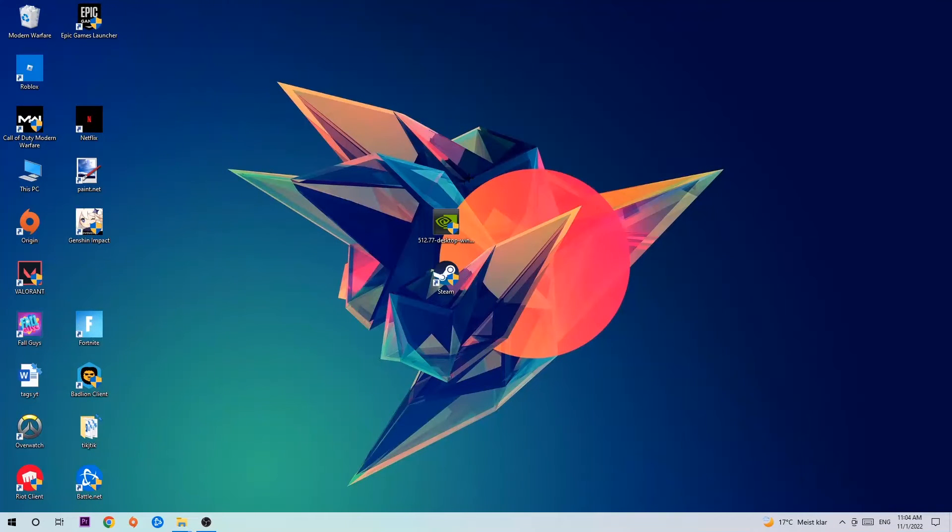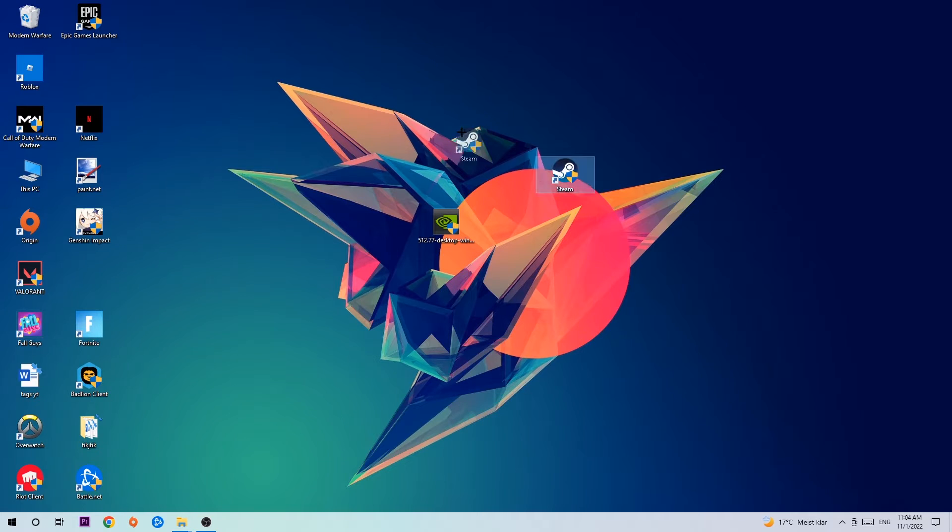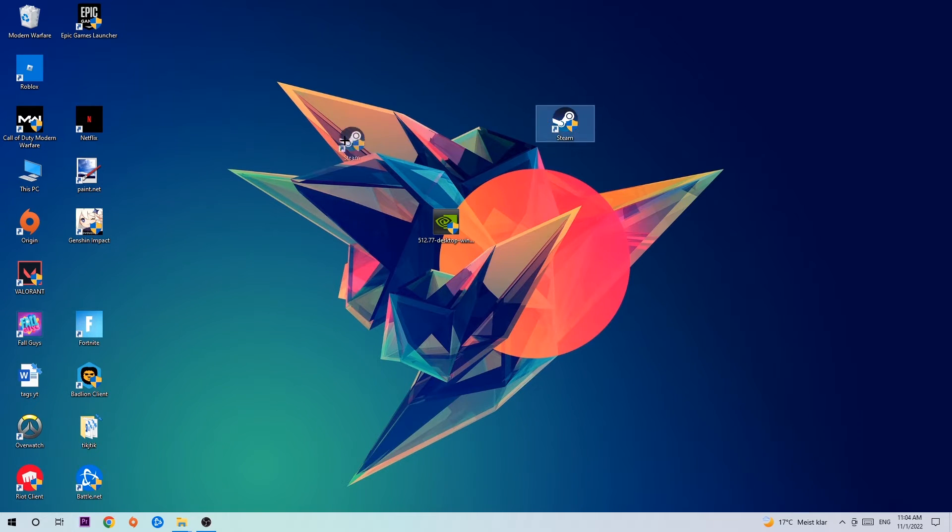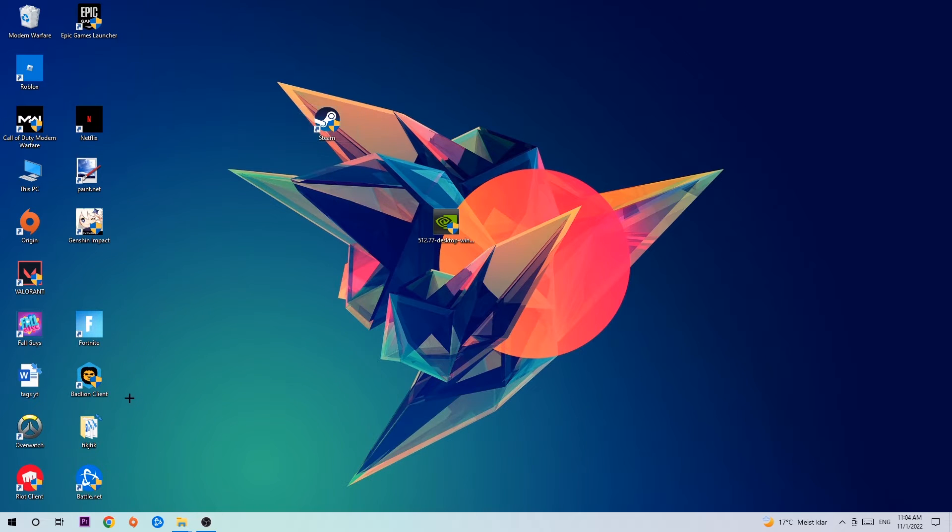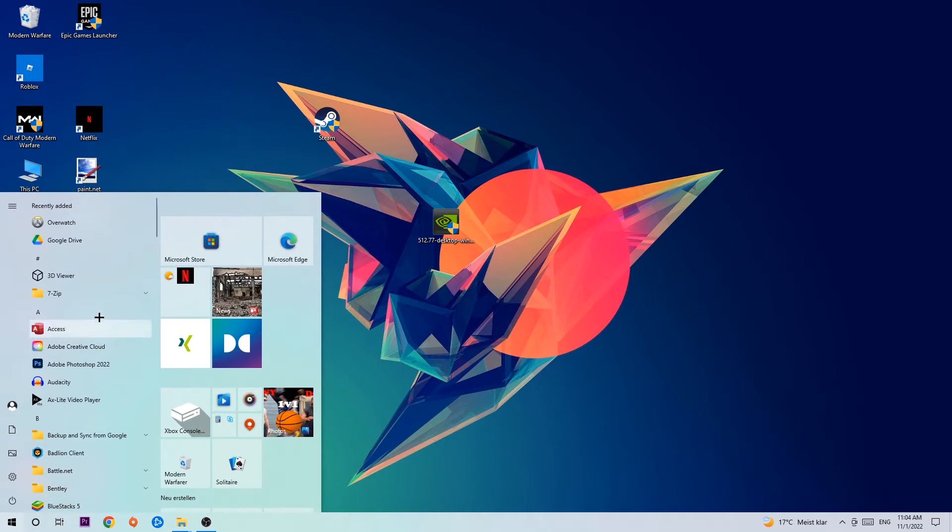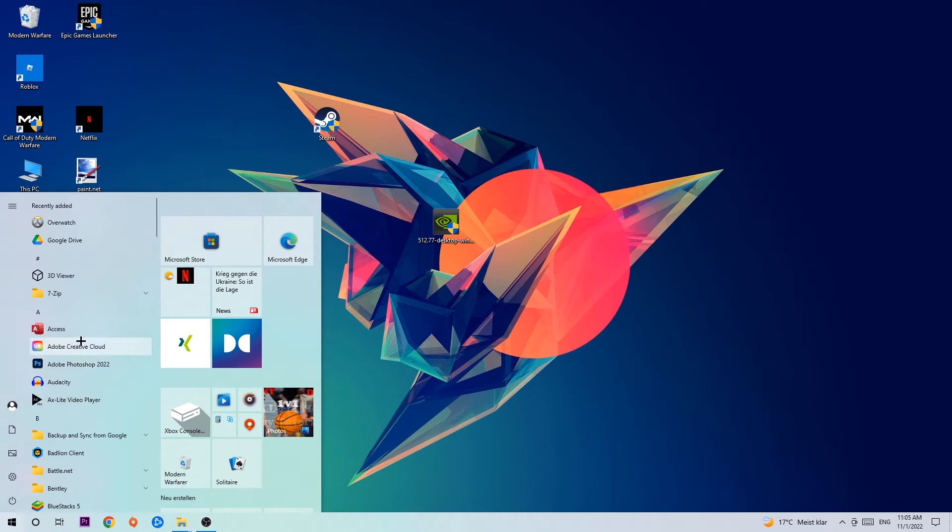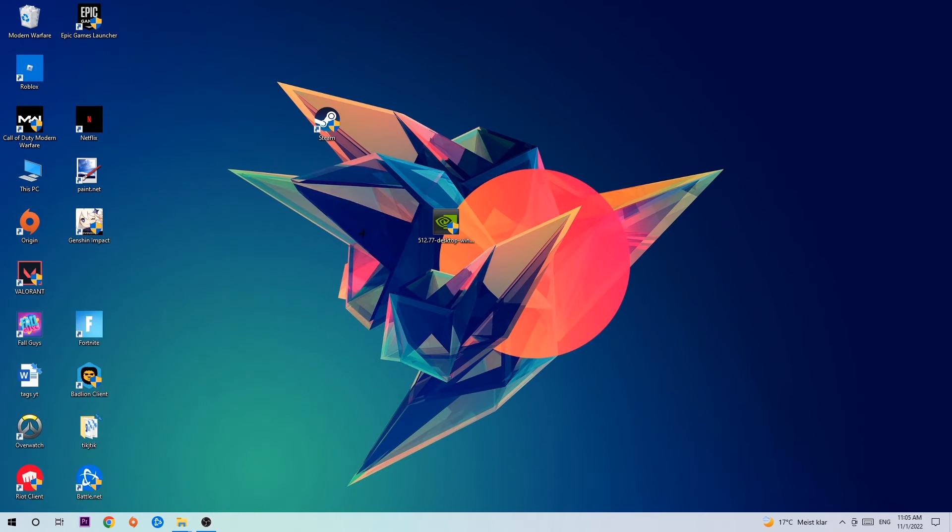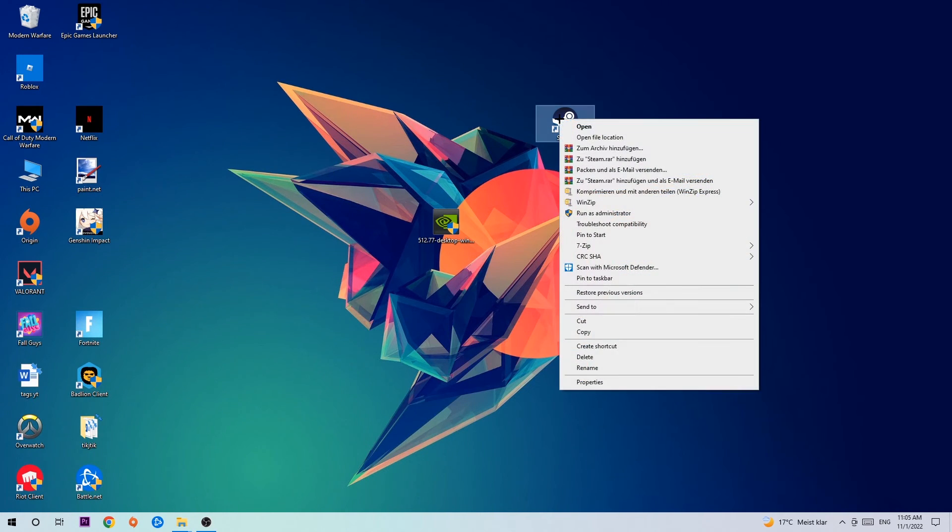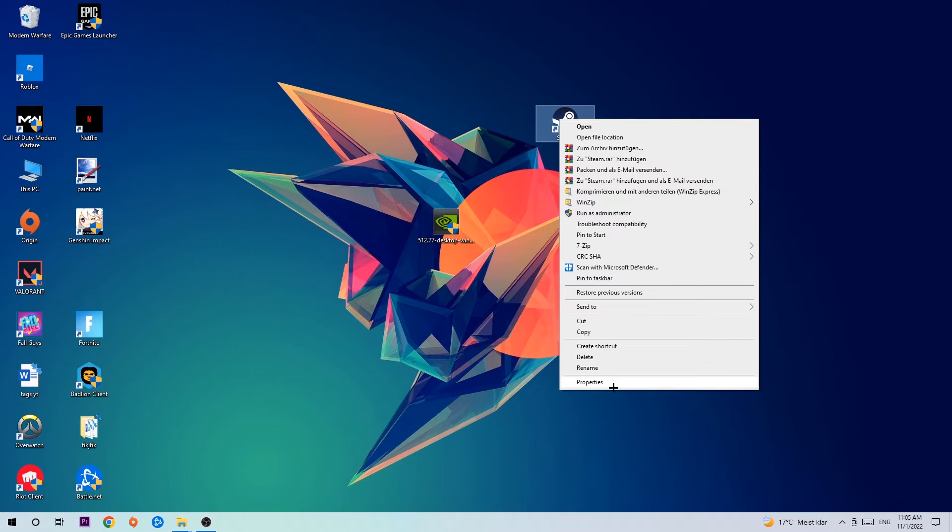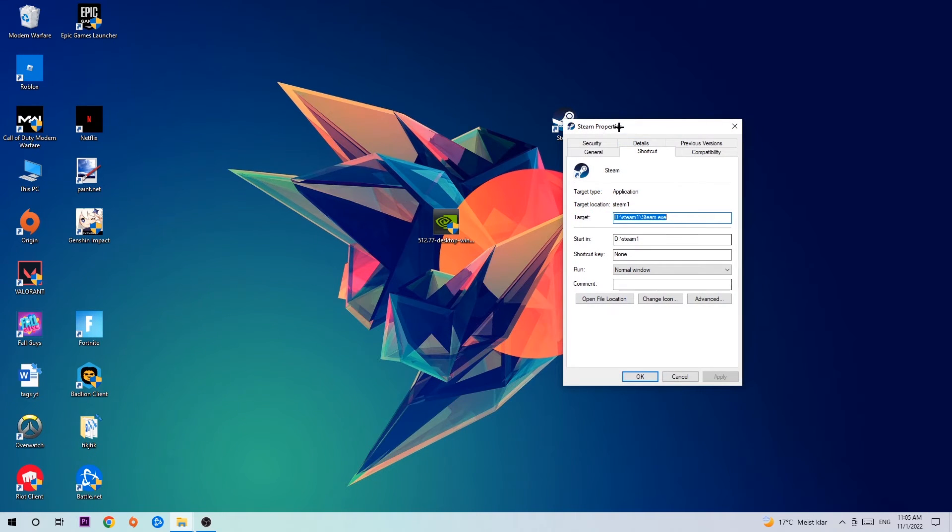The next step is to take your game shortcut or Steam launcher shortcut from your desktop. If you don't have it there, simply navigate to the bottom left corner of your screen, click the Windows symbol, and use the Windows search function to find it. Once you've found it, drag it onto your desktop, right-click it, and go to the very bottom where it says Properties.